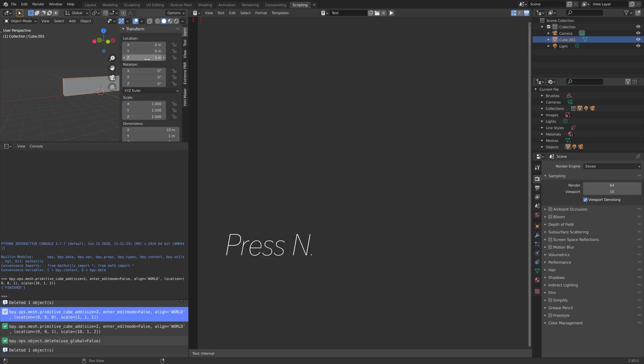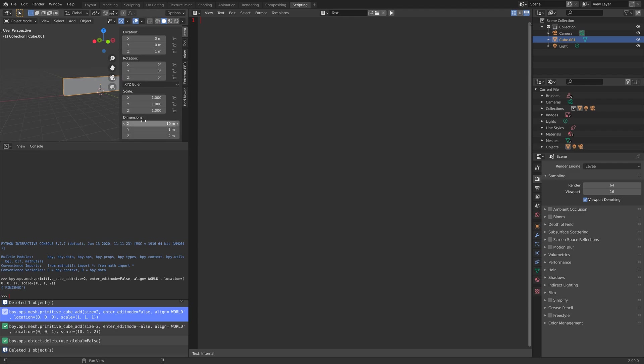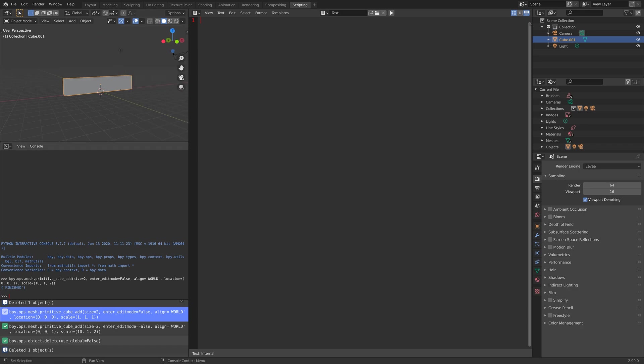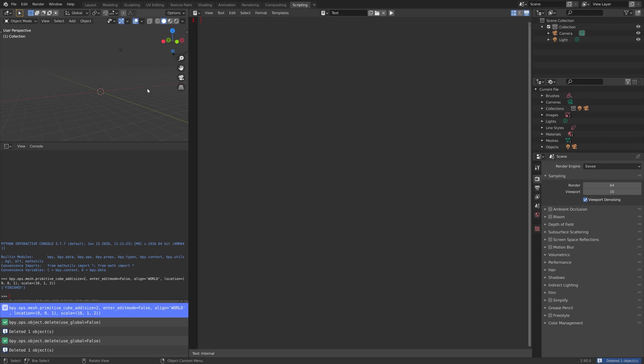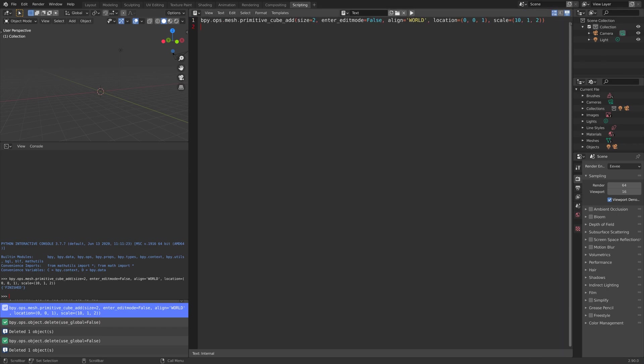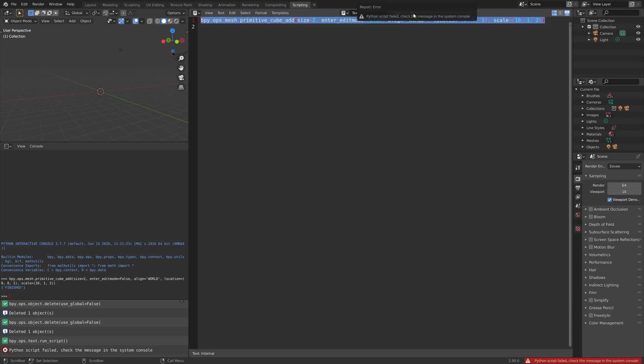But this time, the location on the z-axis is changed, as well as the dimensions. Now let's try to add the code to the text editor and run it. Copy the code, paste it in. When you try to run it, you will see that it fails.